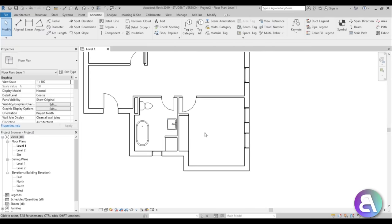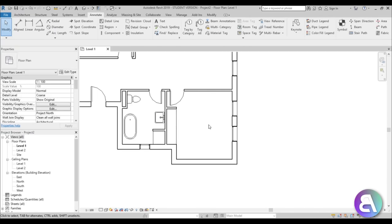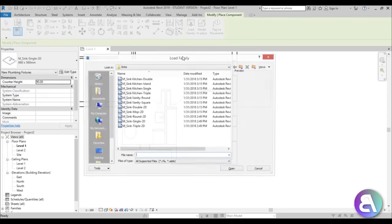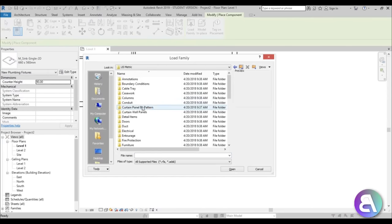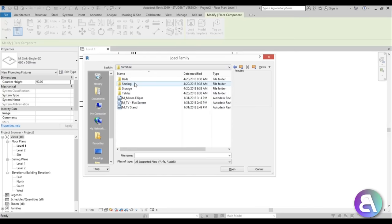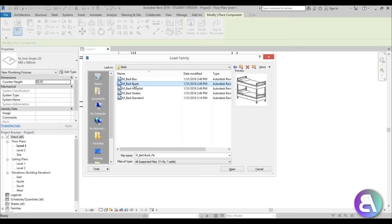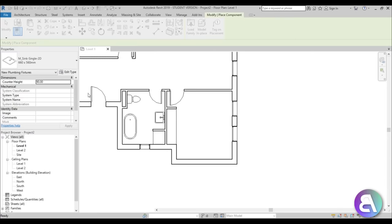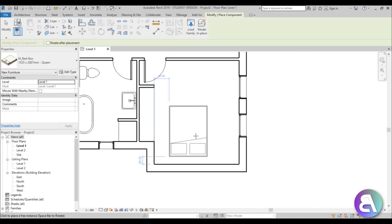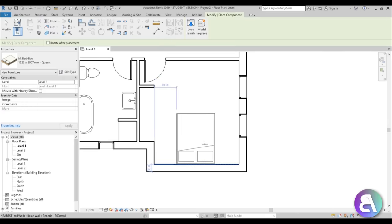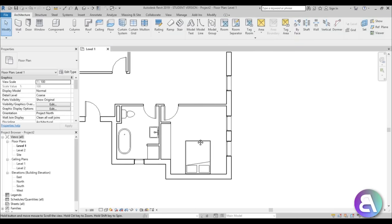Let's place a bed. Go to architecture, component, load family, go back a few folders into furniture. In US metric, go to furniture, bed — let's do this box bed, choose the queen size (they don't have king size), and place the bed over there.